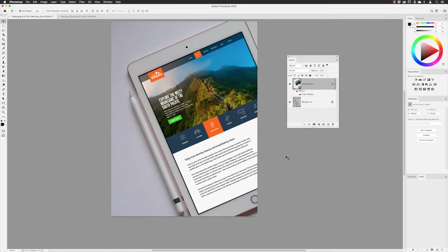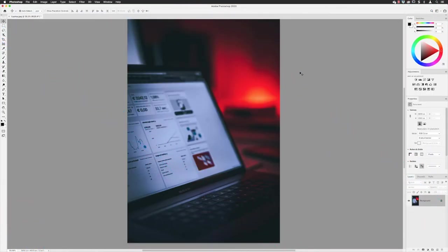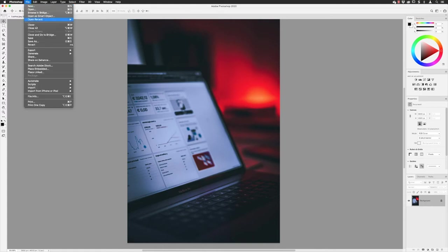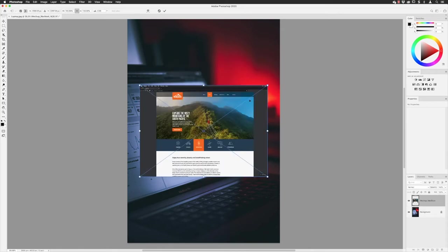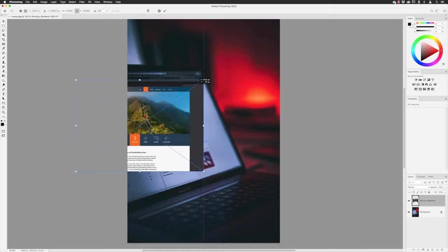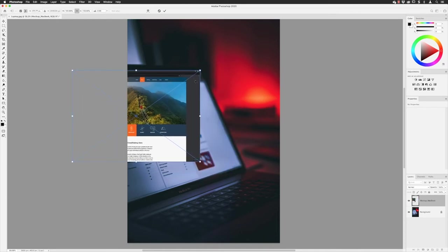Now this second image is slightly more challenging — we've got a perspective to work with and the screen is blurred, with only a very narrow focal point across it. Both of those things have to be matched. I'll use the same technique and go to the File menu then Place Linked to import my MacBook artwork. Whenever possible, try to find a corner of your artwork to match a corner of the screen device you're replacing — in this case the top right corner.